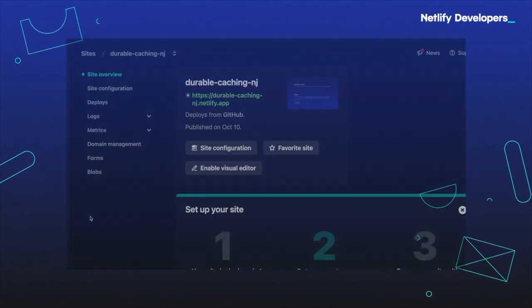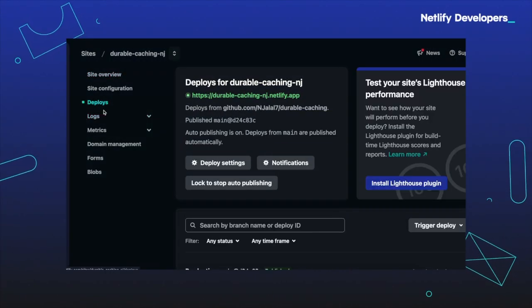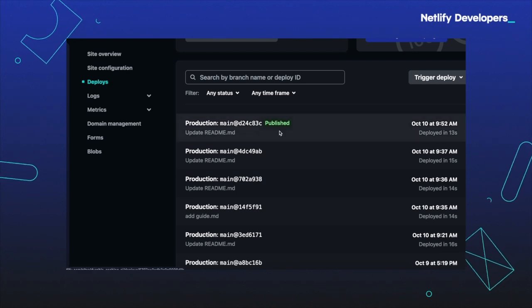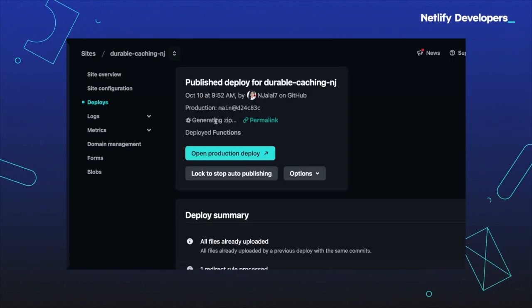For a long time, you've been able to download a zip file of your deploy in order to inspect the files outputted by your build on Netlify. However, this process was not always ideal, because you would need to download the contents of the entire deploy, even if you only wanted to inspect one file. This request to generate the zip file was also prone to fail depending on how many files were in the deploy.